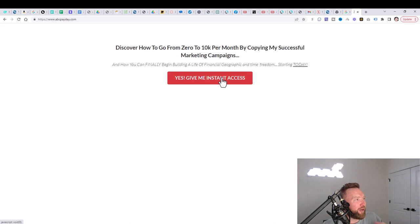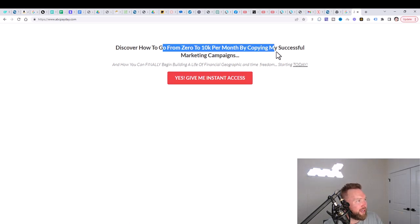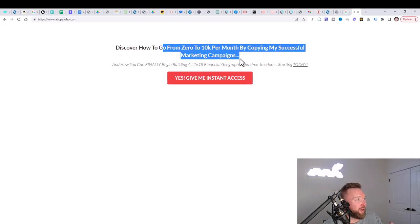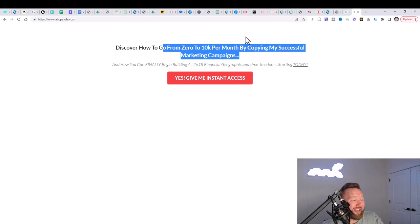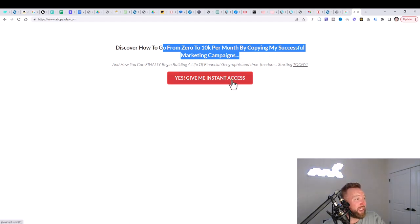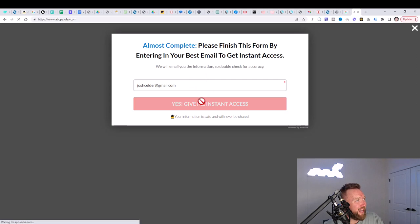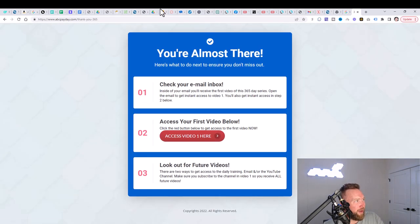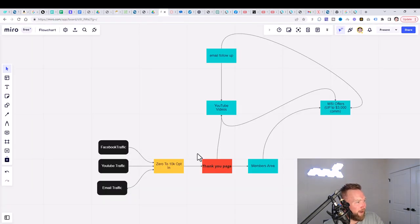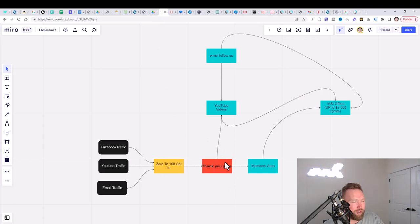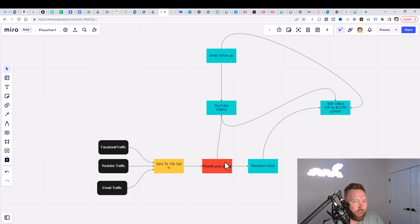So that could be, in this case, the ability to discover how to go from zero to 10K per month by copying my successful marketing campaigns. So they click on 'yes, give me instant access here.' They enter their email address. They click on 'yes, give me instant access.' Then they're sent to a thank you page right here. That's where they get here on the thank you page. Now this is where it gets really, really fascinating.